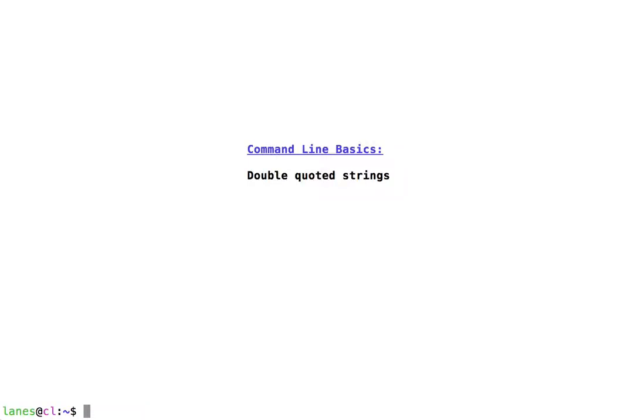Let's take a look at command line basics: double quoted strings. Many times when passing arguments to a command, it is desirable for a string containing spaces to be treated by bash as a single token. As we previously discussed, one mechanism for obtaining this behavior is to escape the relevant space characters using the backslash character.